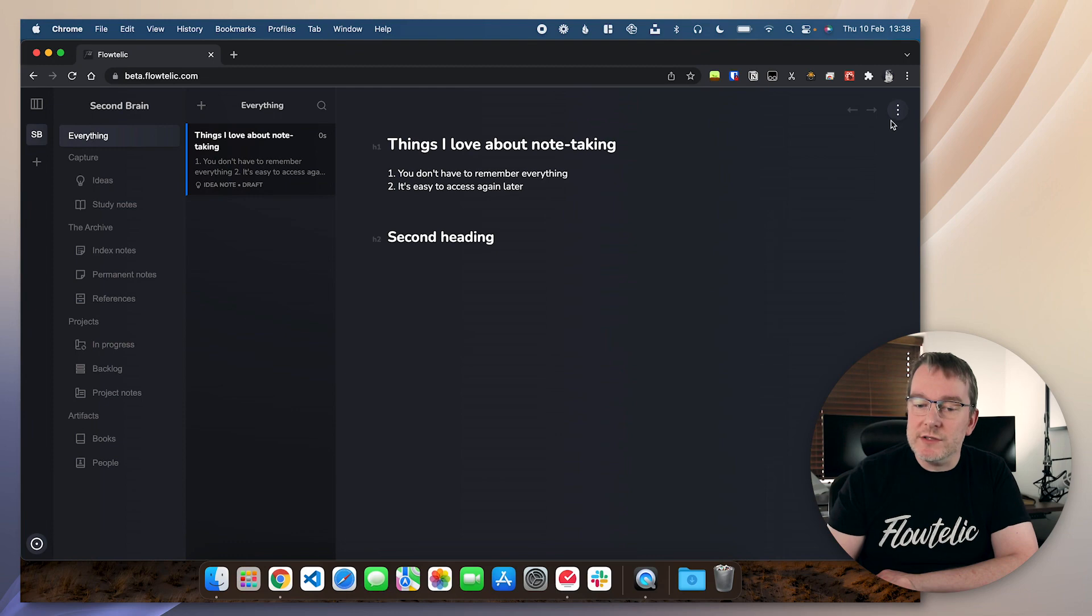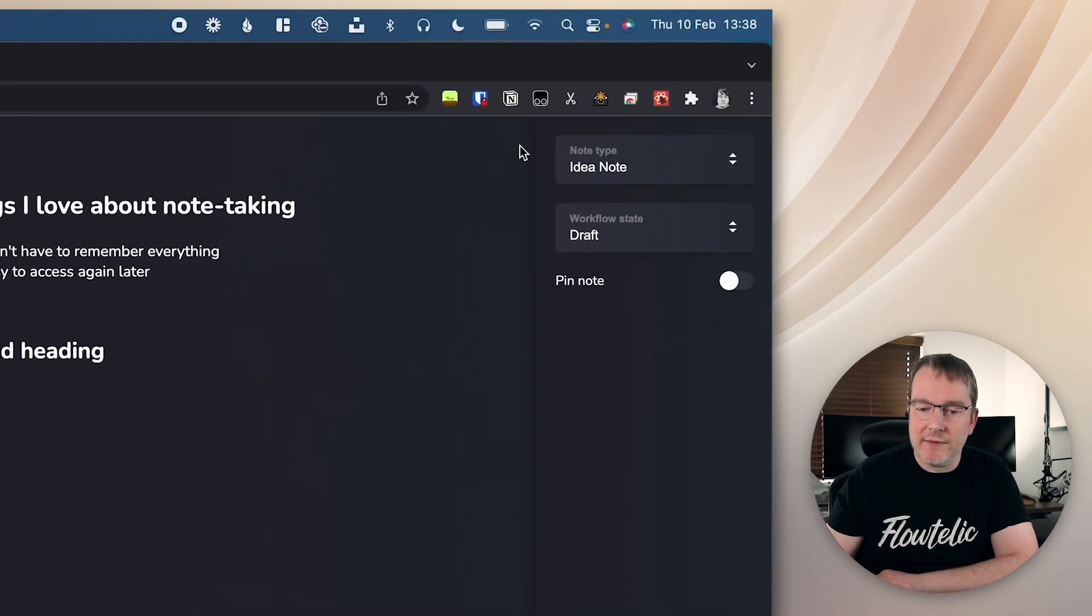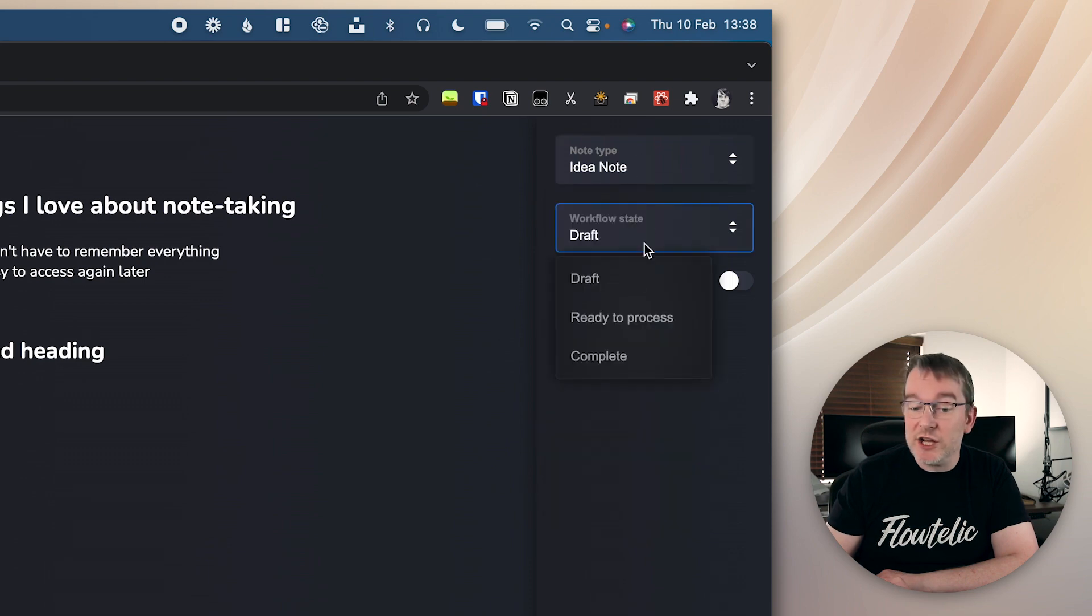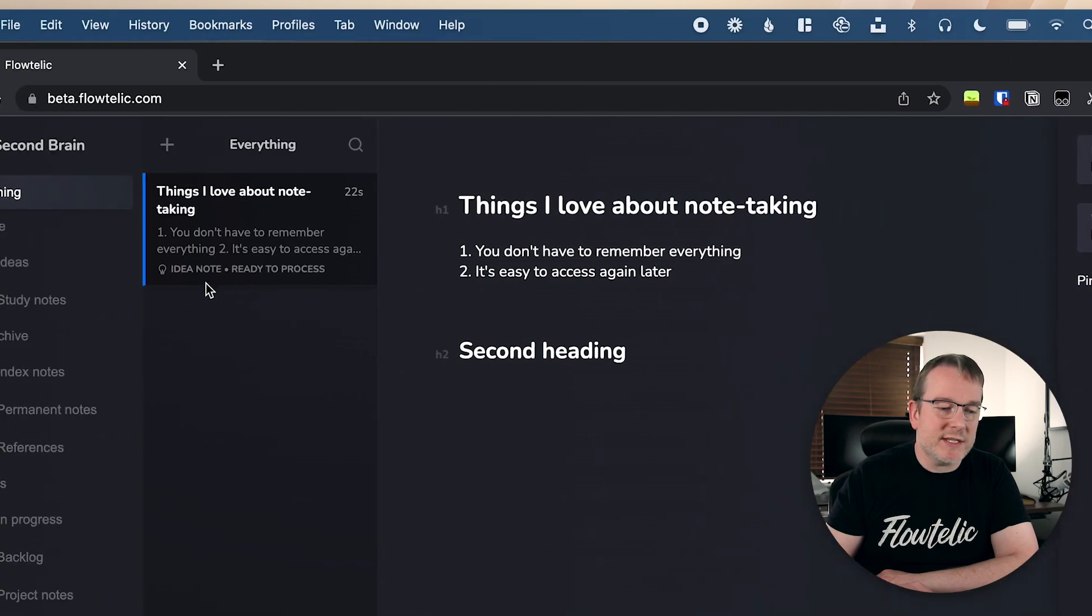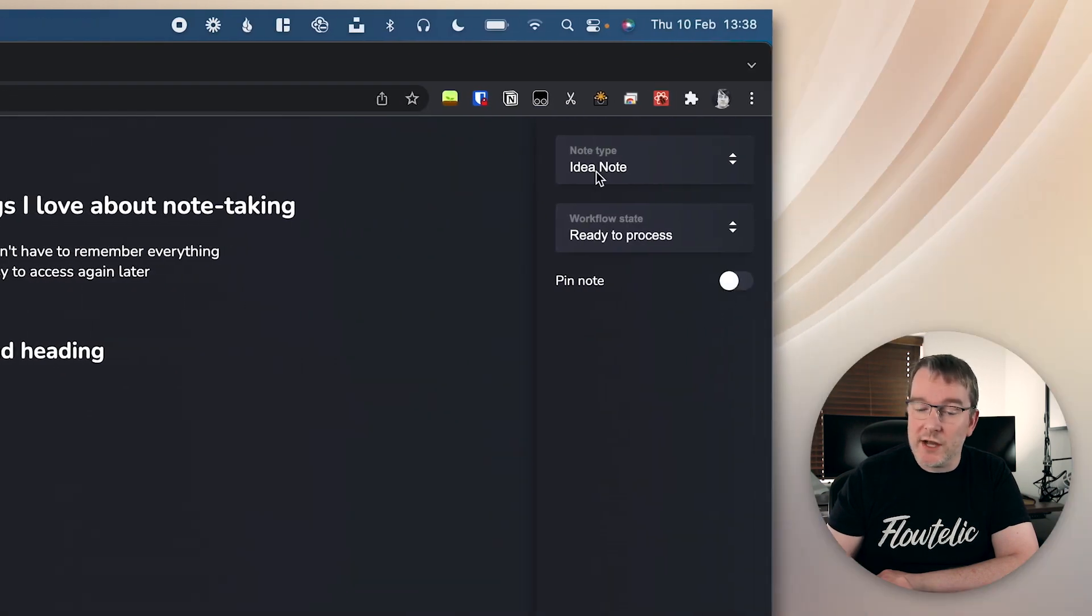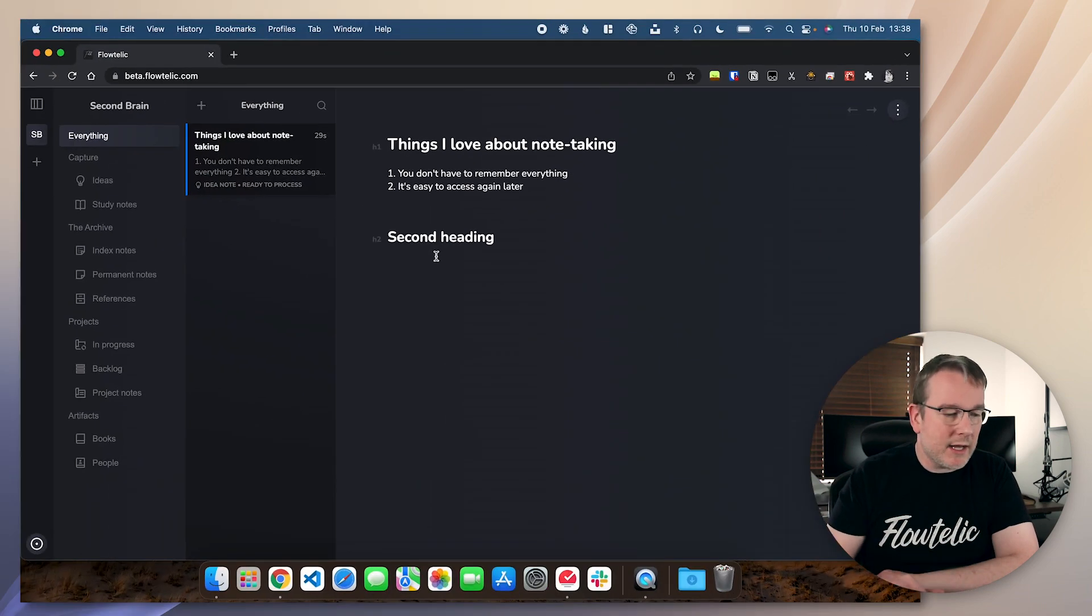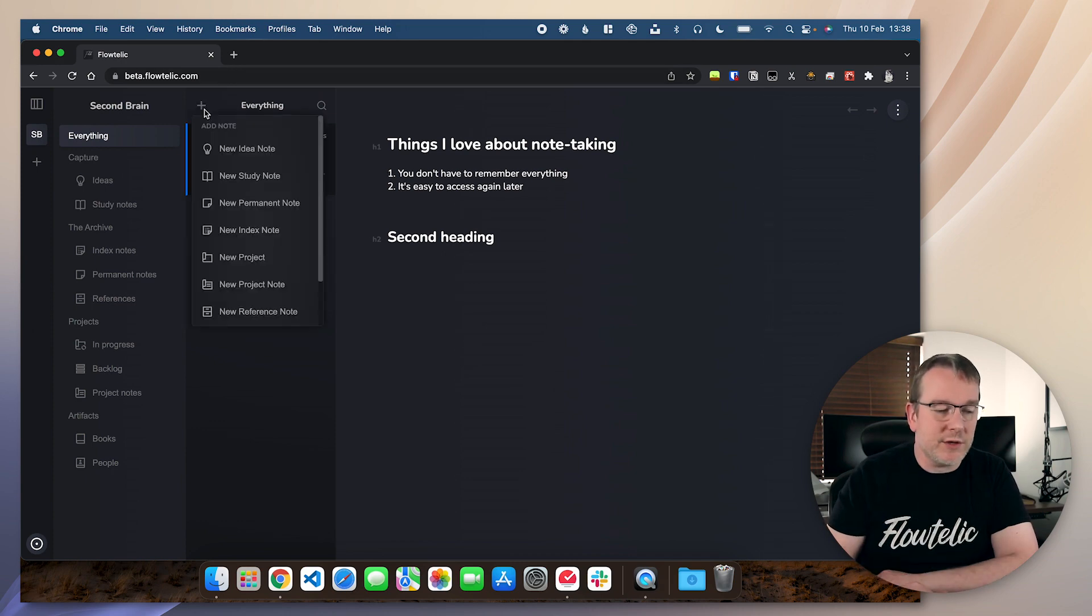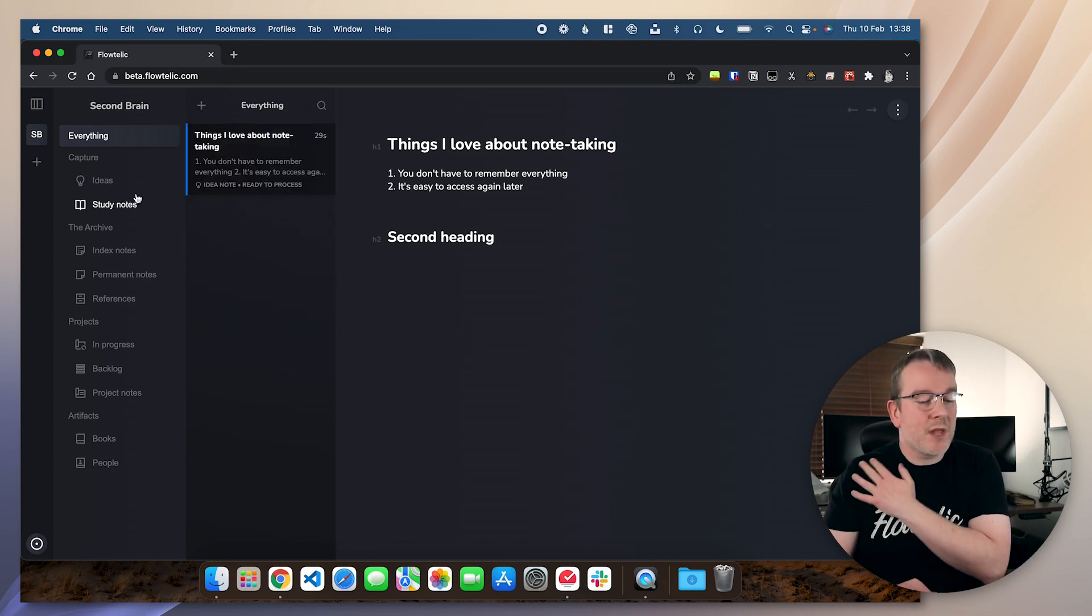And then each note on the right-hand side here, you have the Properties panel. So for example, I could change the note type of that, and I can change the workflow state. So I can say that's ready to process, for example. And you can see that reflected in the note list. Or if I really want to, I can pin the note. We'll come to that in a bit.